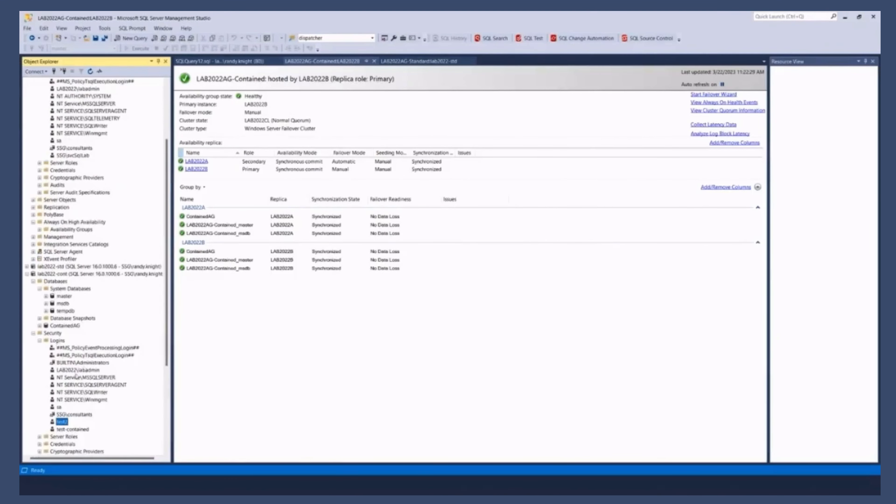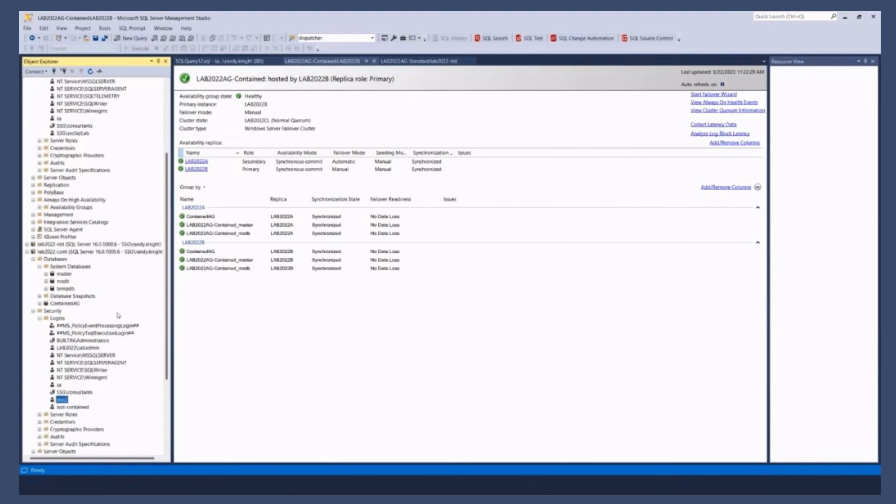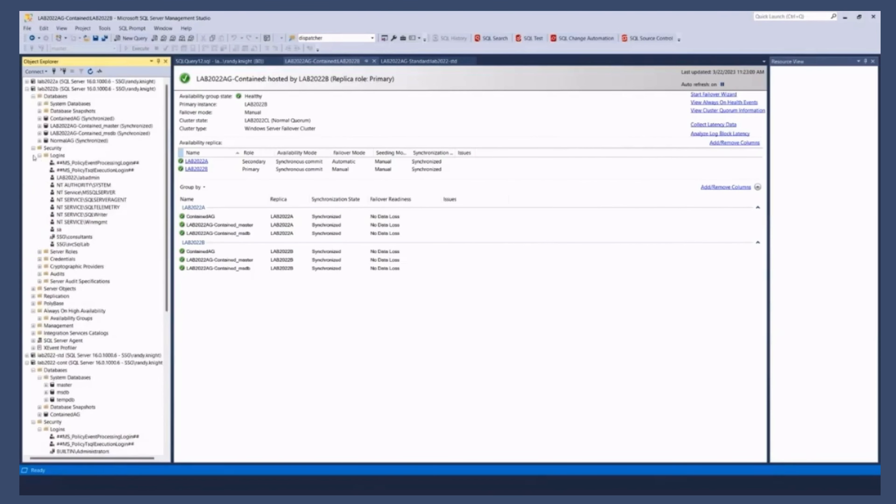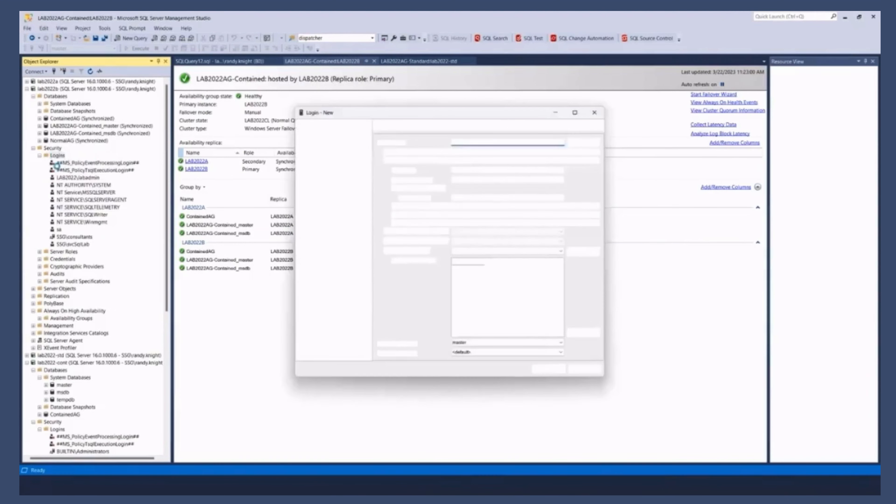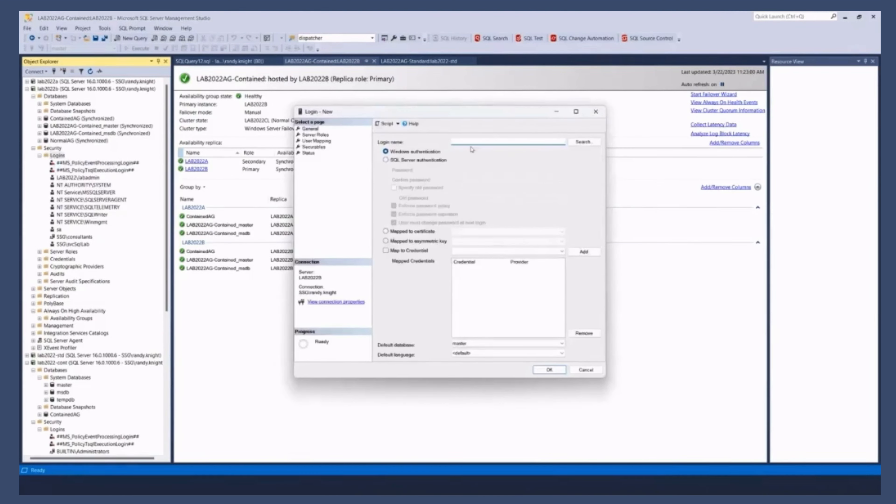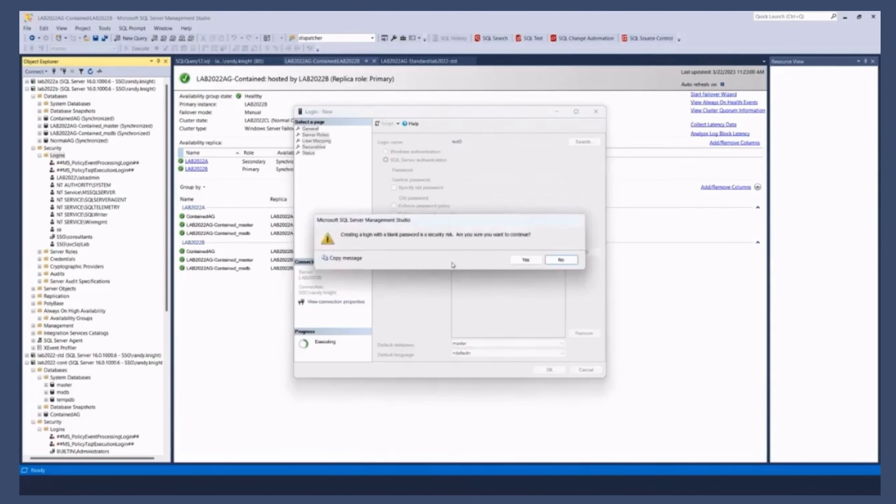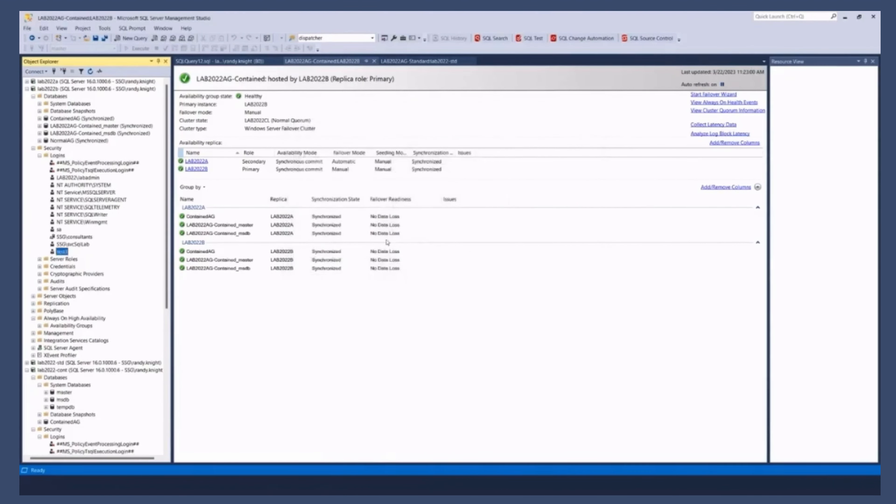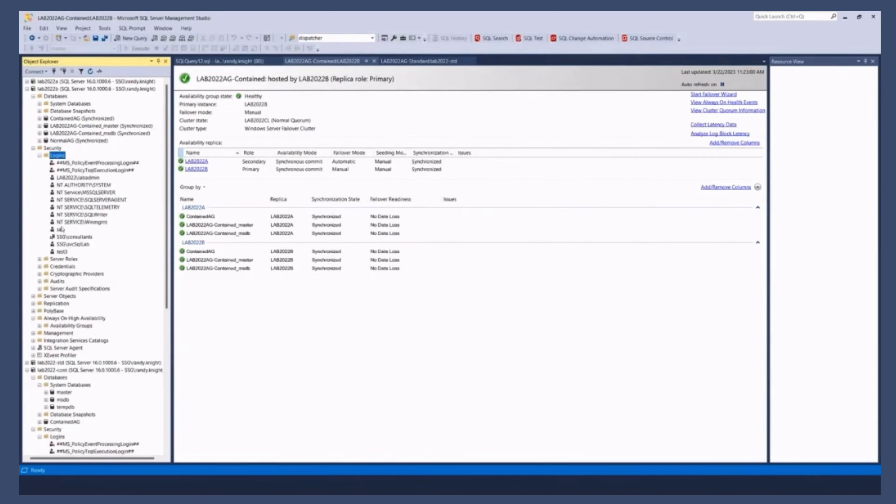But the trick here is going to be. I have to remember to connect to the listener to create the log in. If I go and I create the log in up here. And we call this guy test three. That log in exists on B.